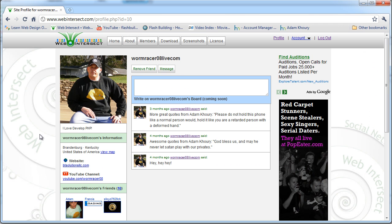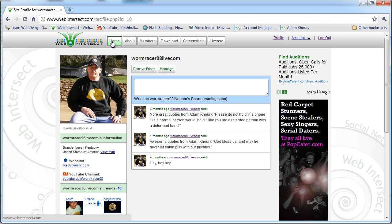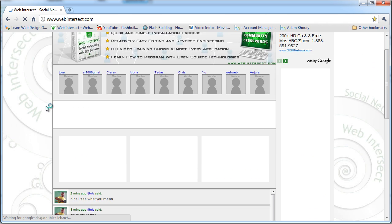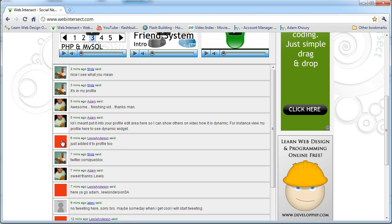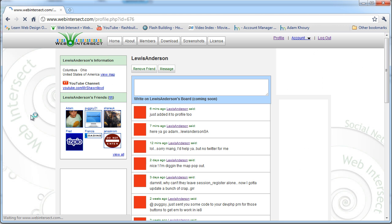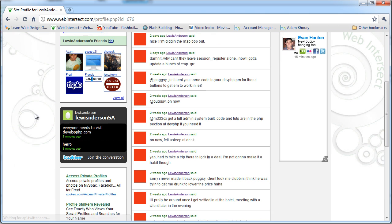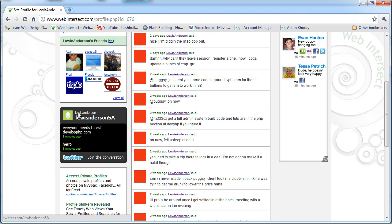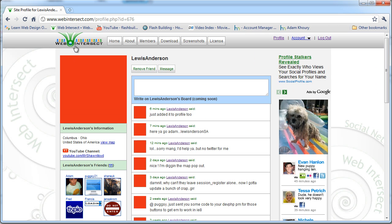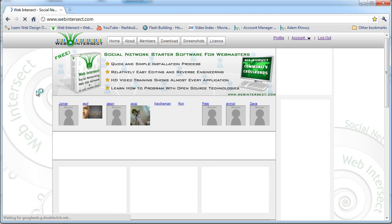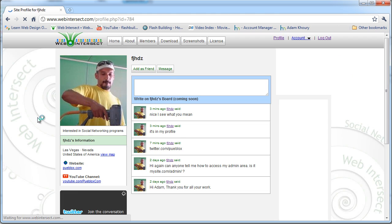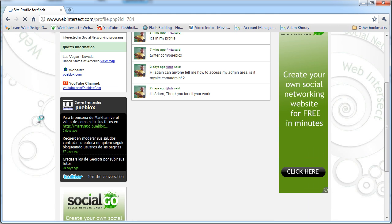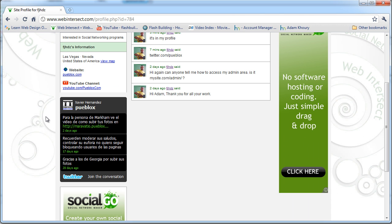If you go to the home page, you'll see I asked a couple of guys to throw in their Twitter accounts. Lewis Anderson threw his in - see, there's Lewis's unique feed. And then we have another member who put his in - there they are.